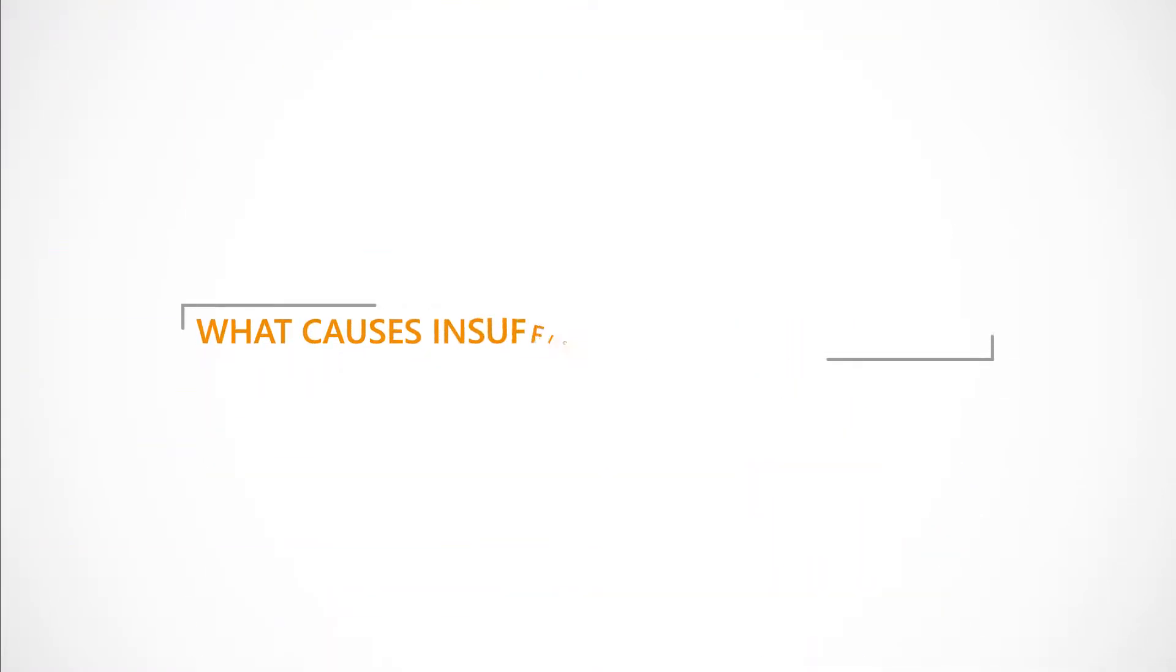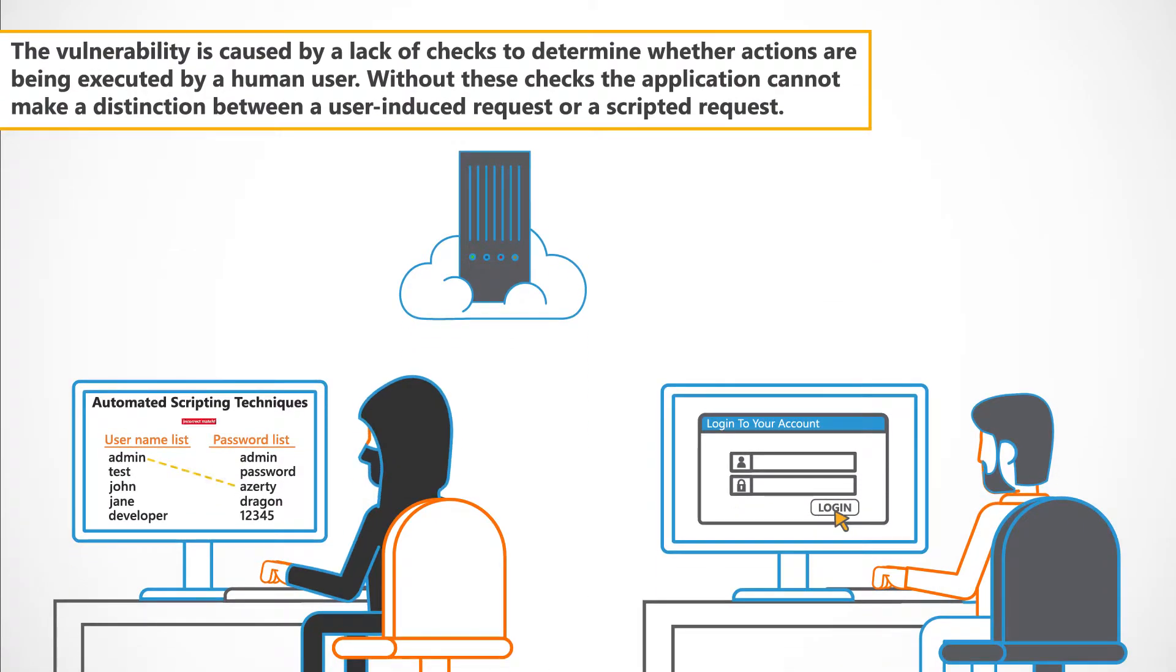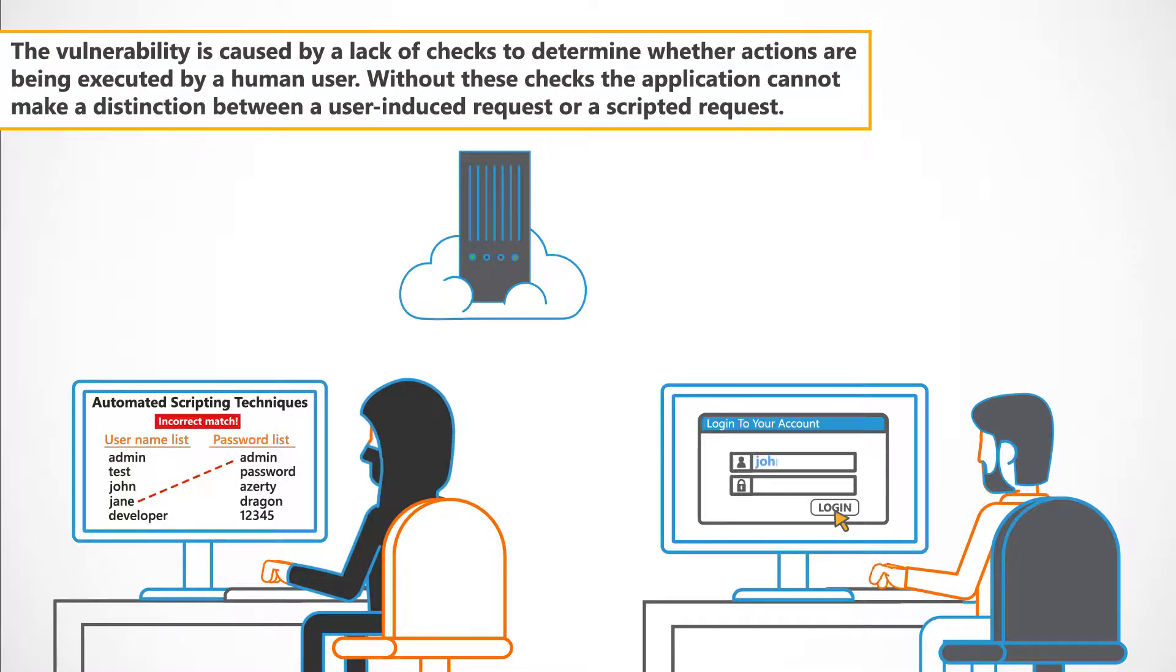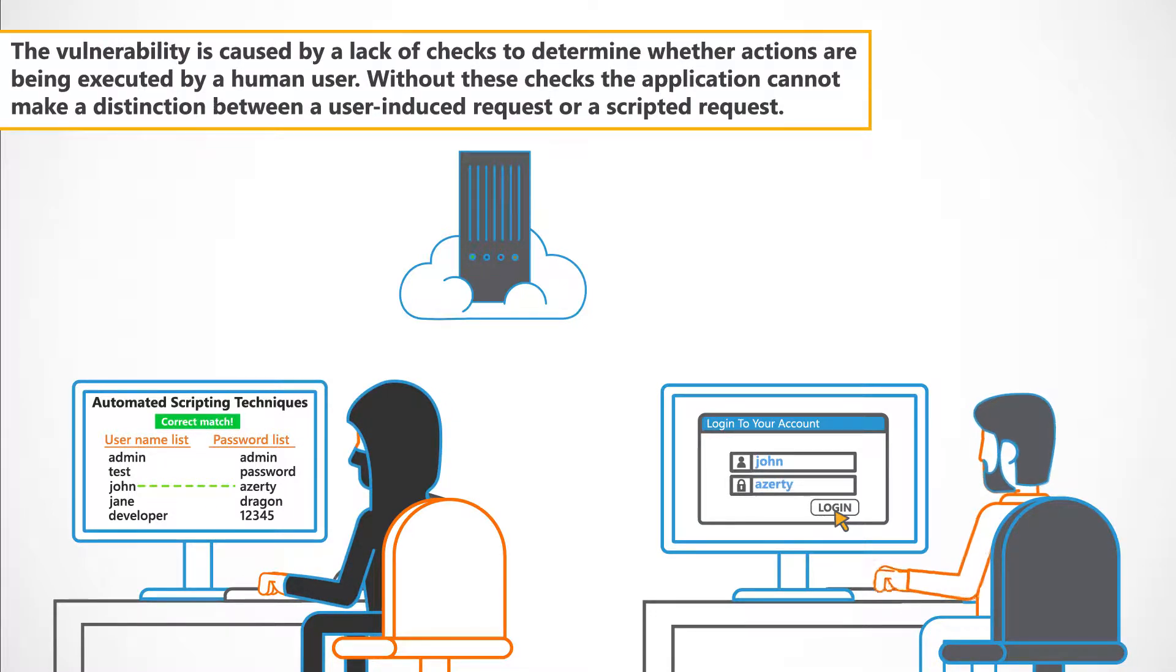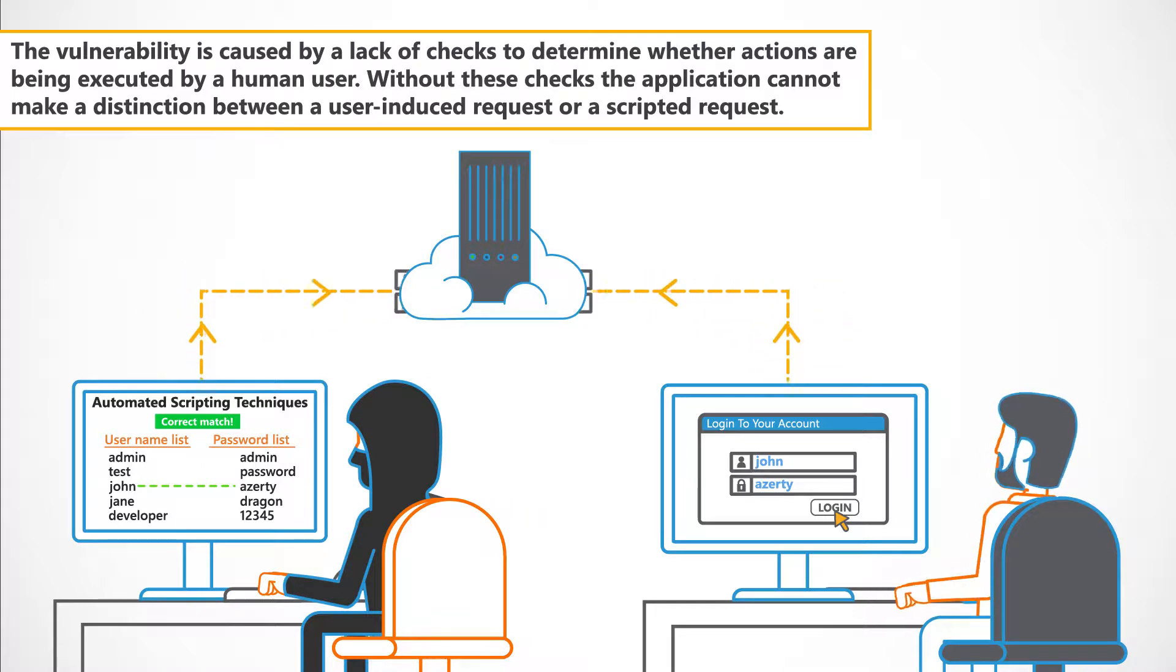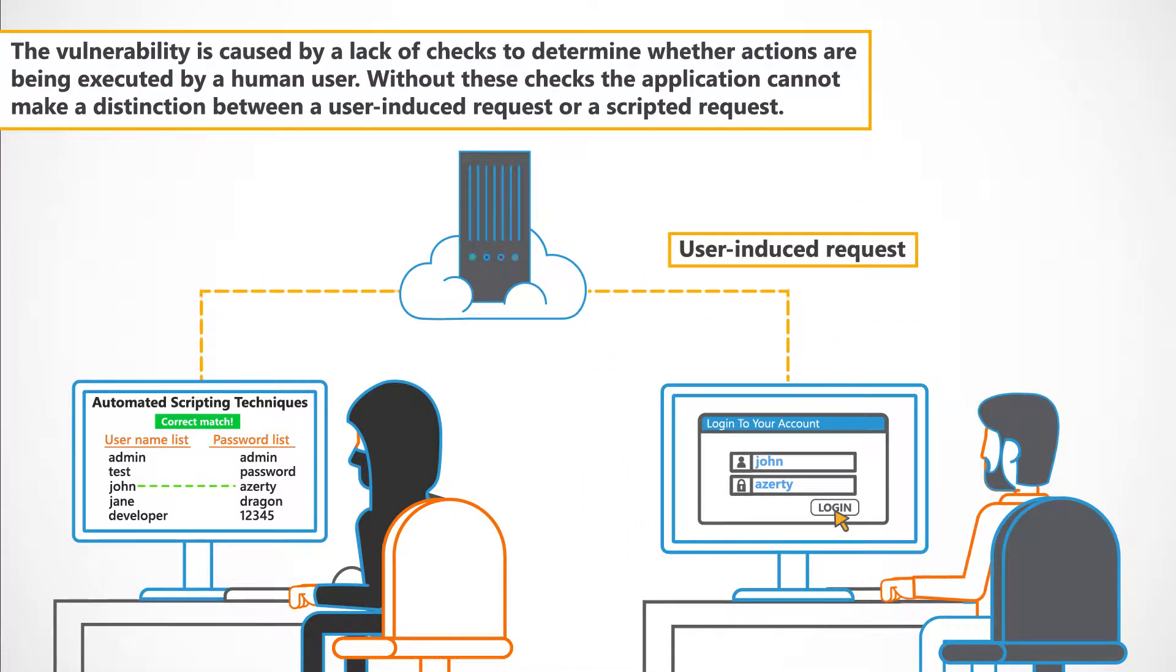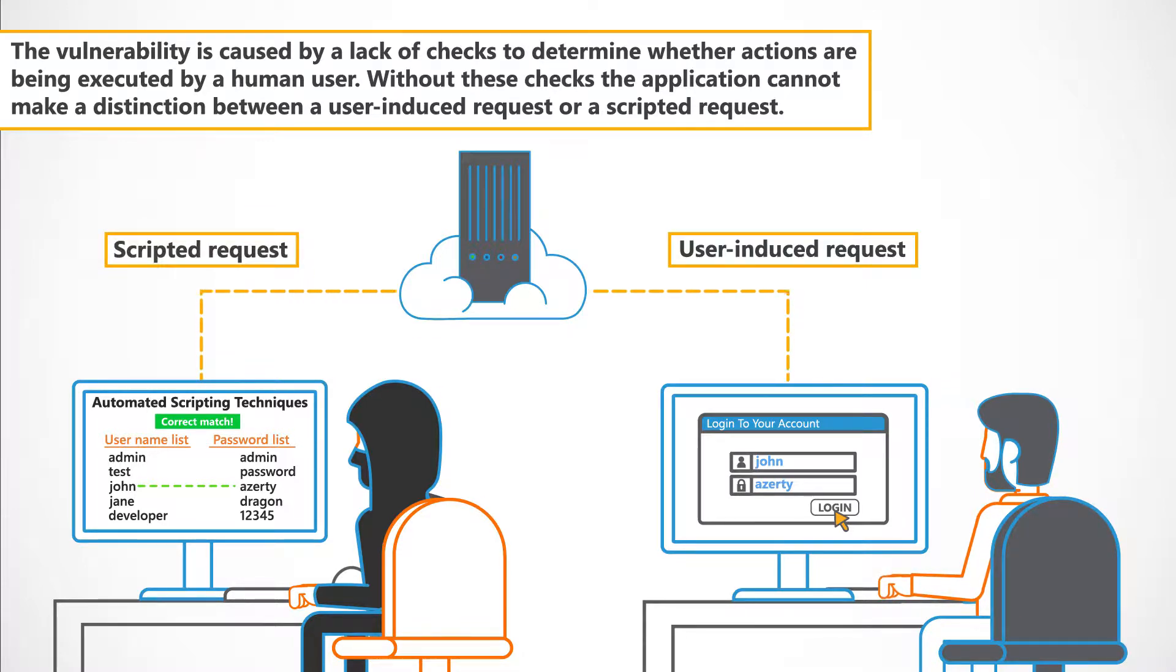What causes insufficient anti-automation? The vulnerability is caused by a lack of checks to determine whether actions are being executed by a human user. Without these checks, the application cannot make a distinction between a user-induced request or a scripted request.